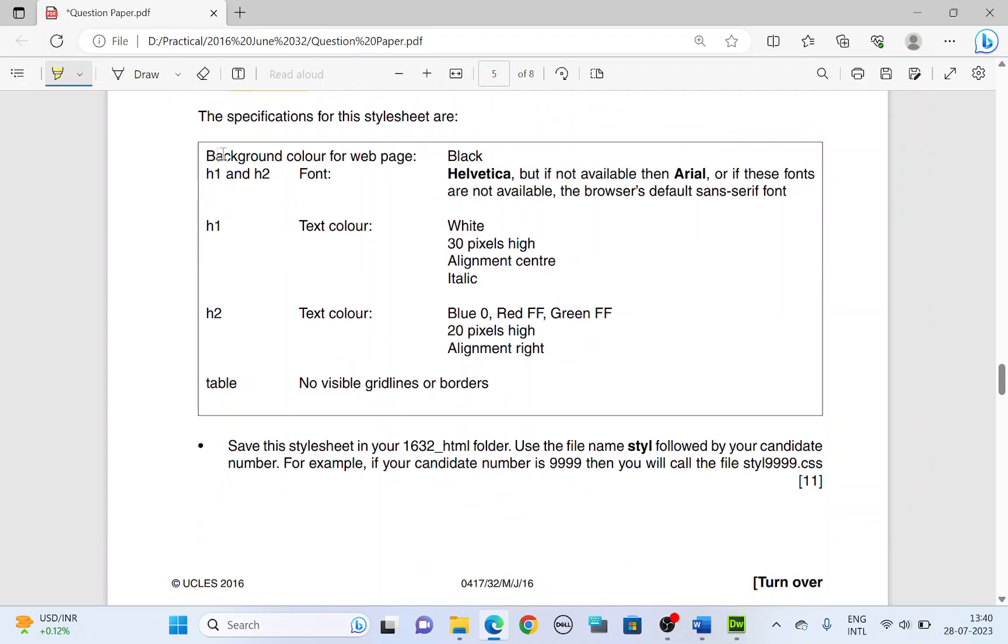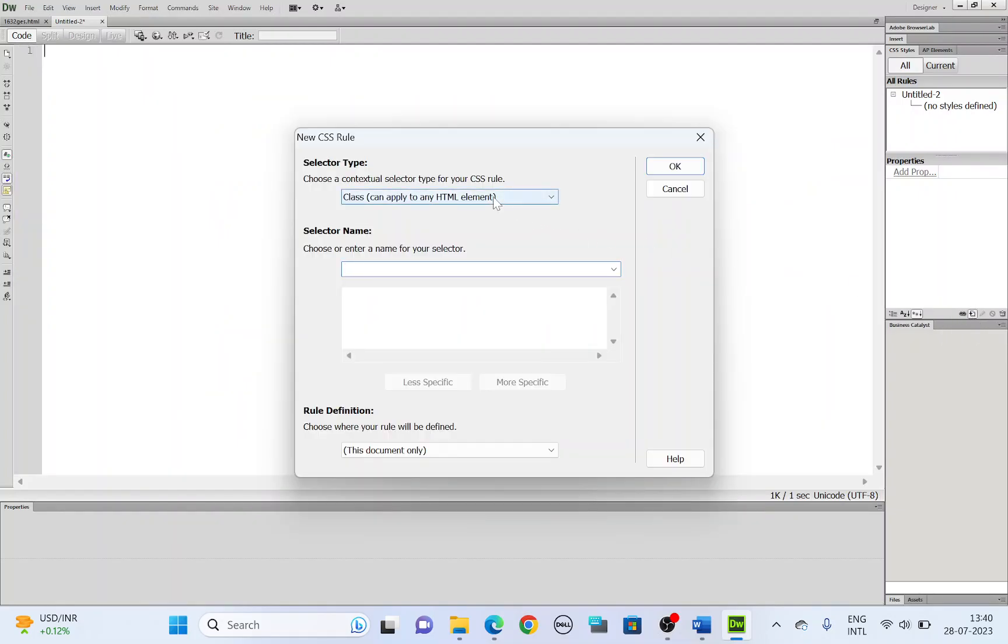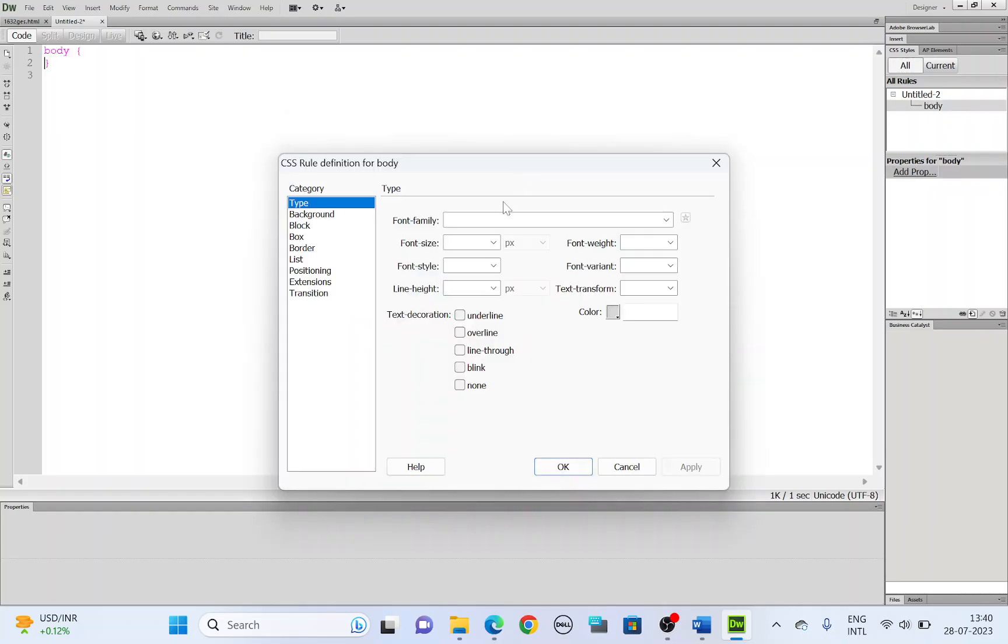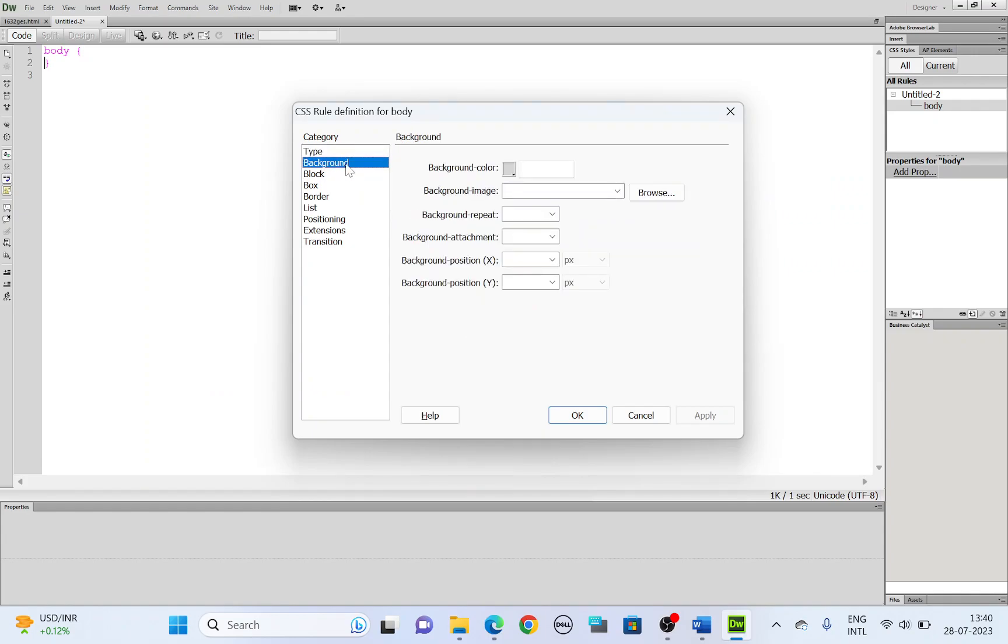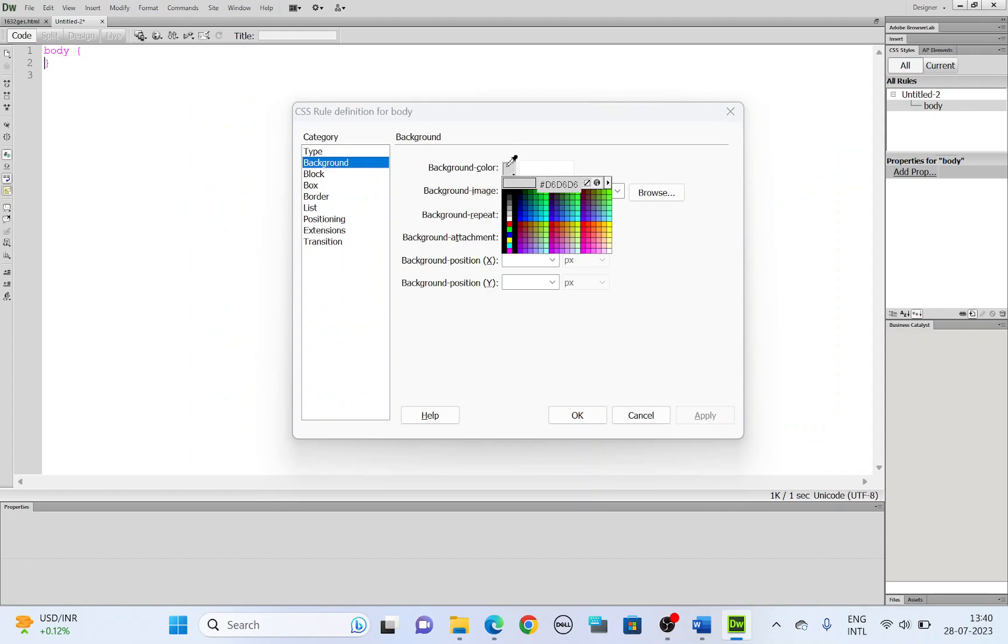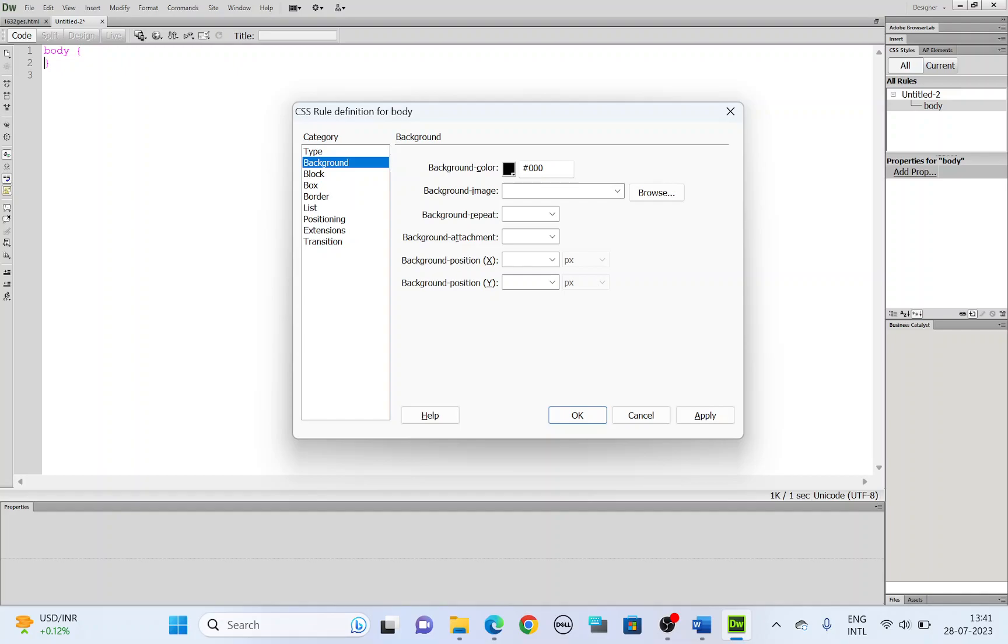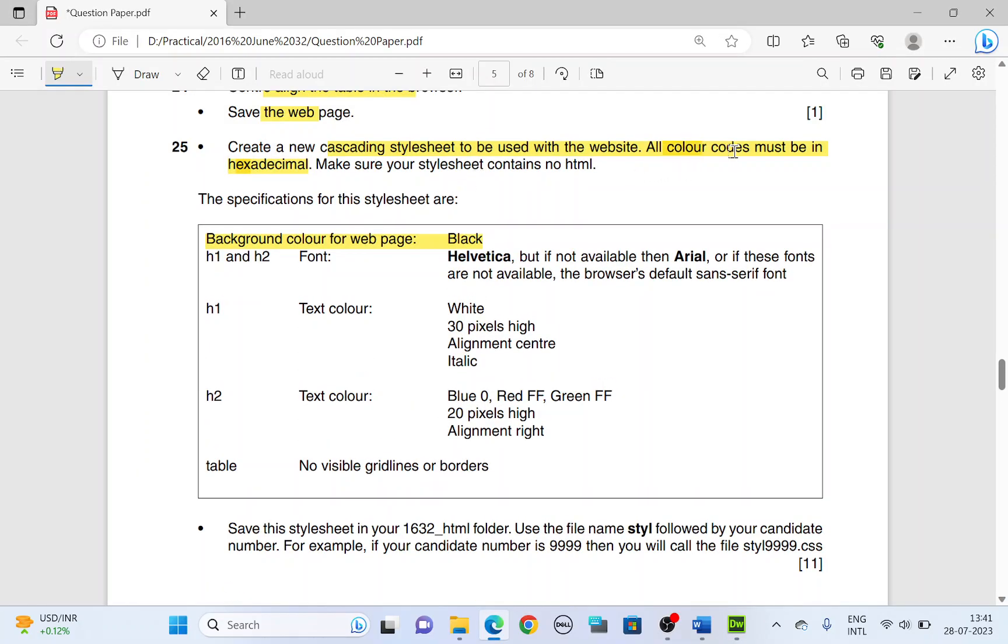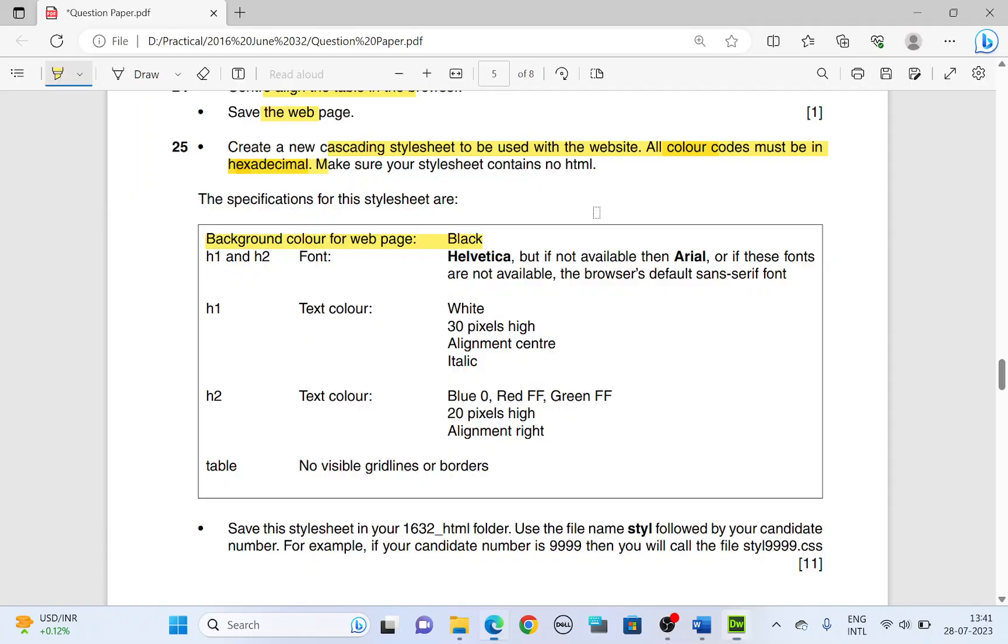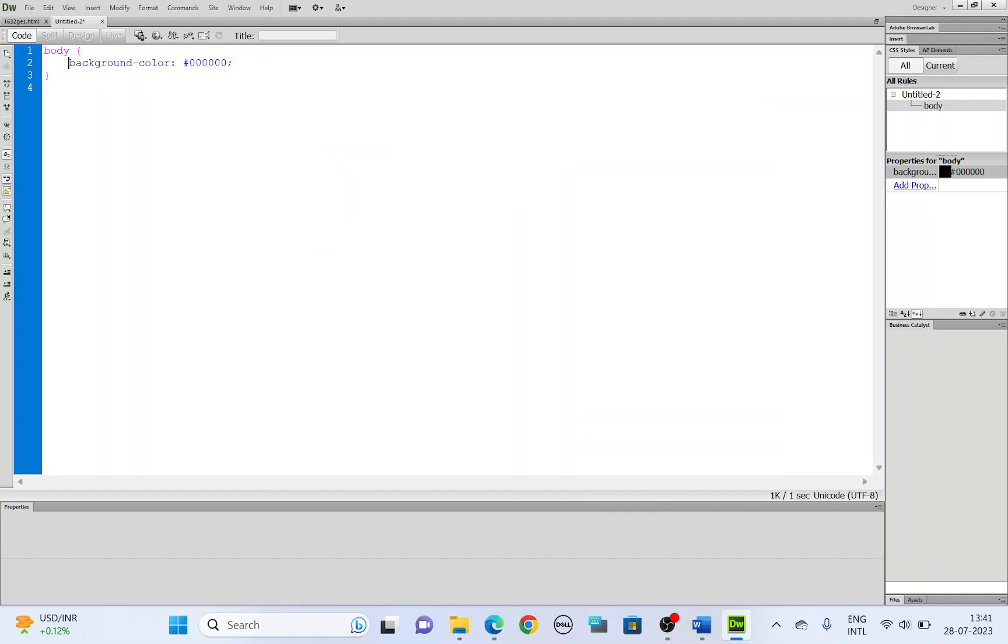Let's start with the background. So background is basically for the body of the web page. So let's add the style. Click on new CSS rule on the right hand side. The selector type has to be tag. Selector name, leave it to be body. And here we are working on the background. So choose the background category. And they say it has to be black color. So from the color palette, pick black. And you will have to make the color hexadecimal. It has to be six digit. So add three more zeros to make it six digit. So that's it on the body. Click OK. You'll get the coding for body style.